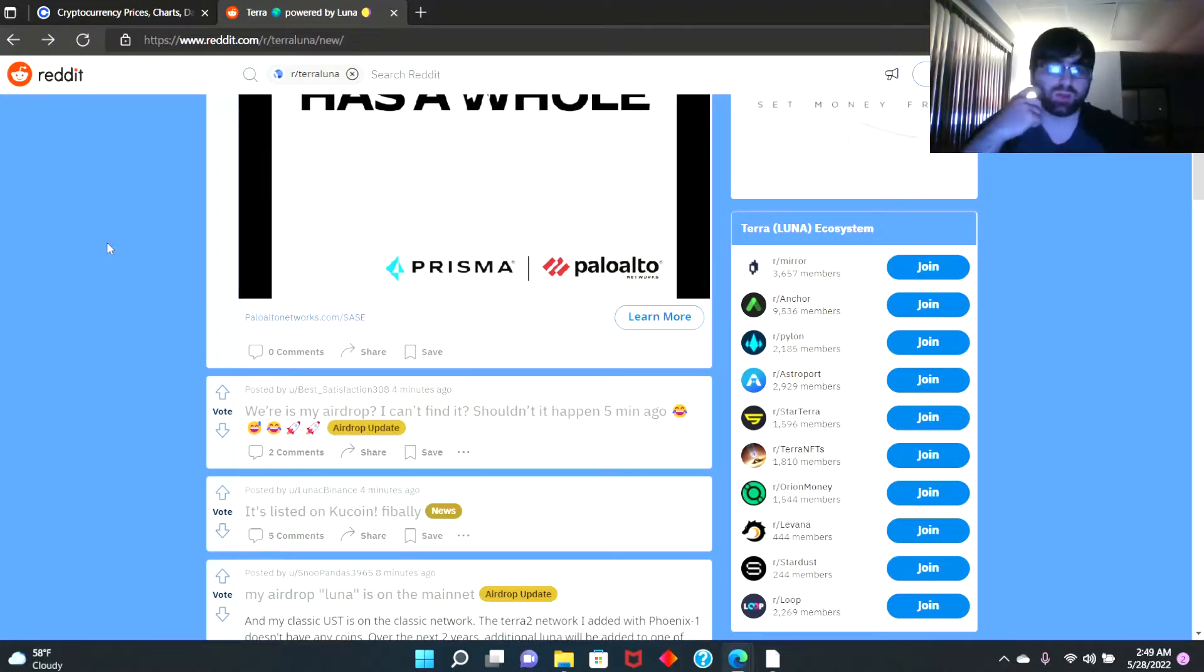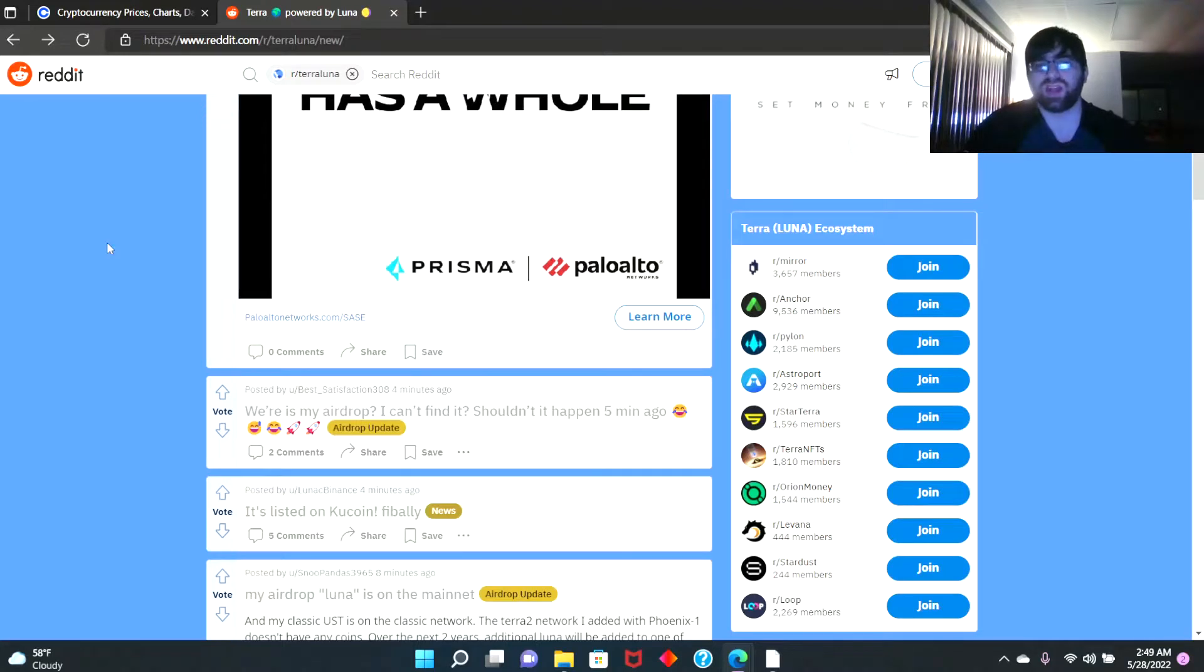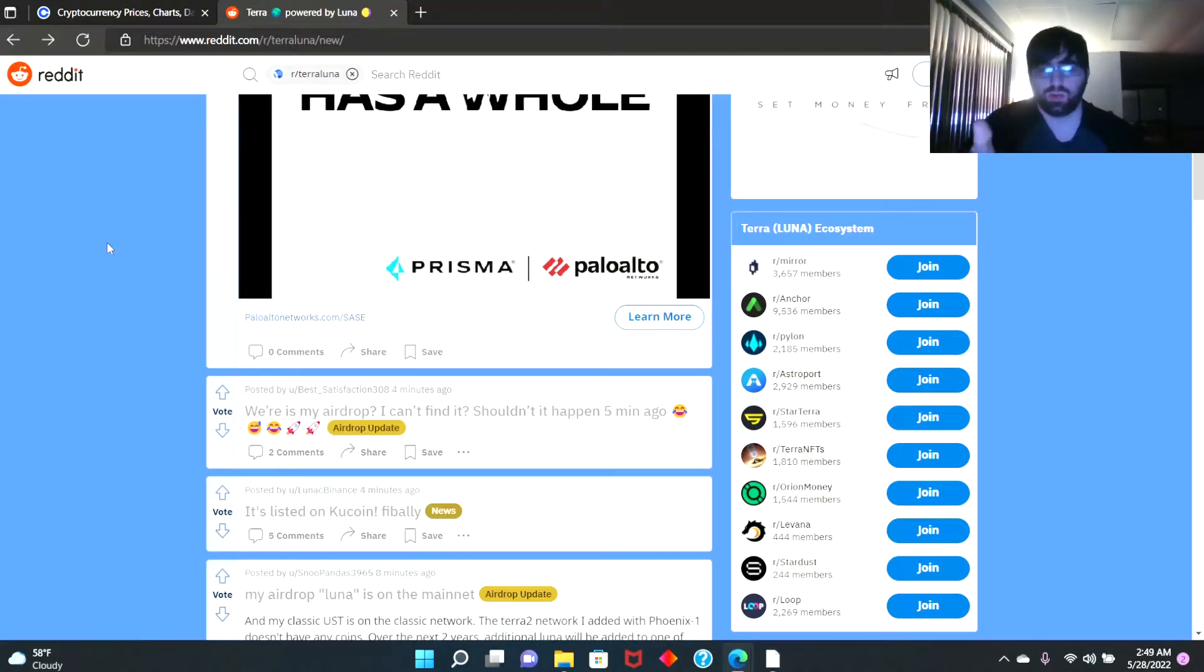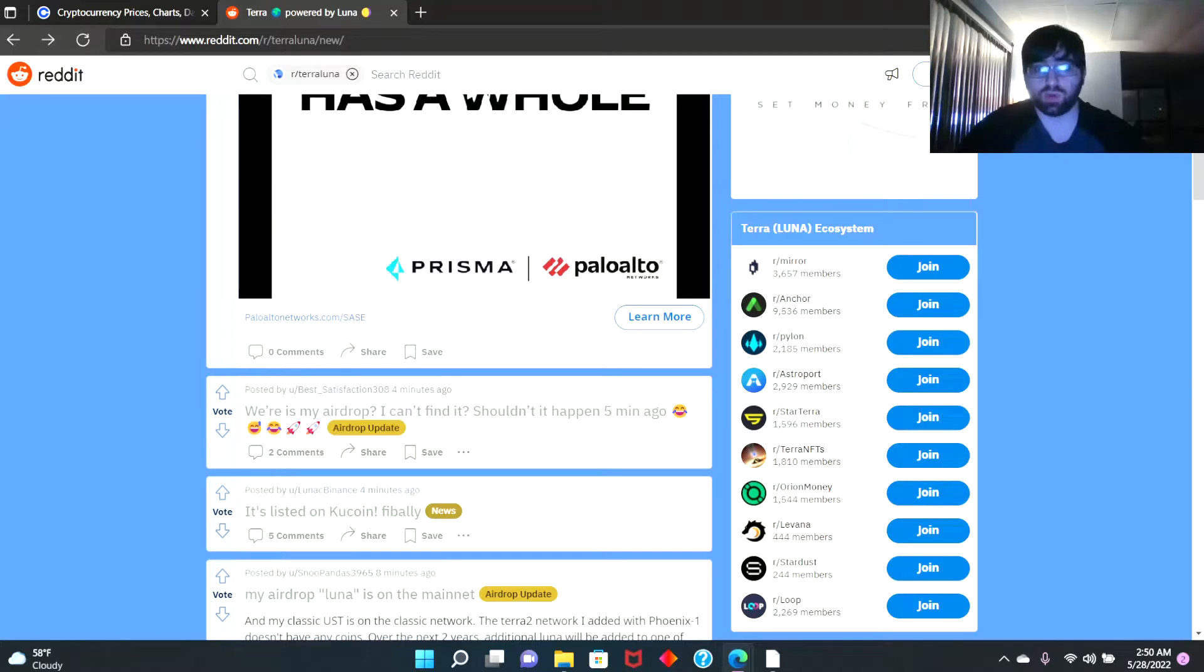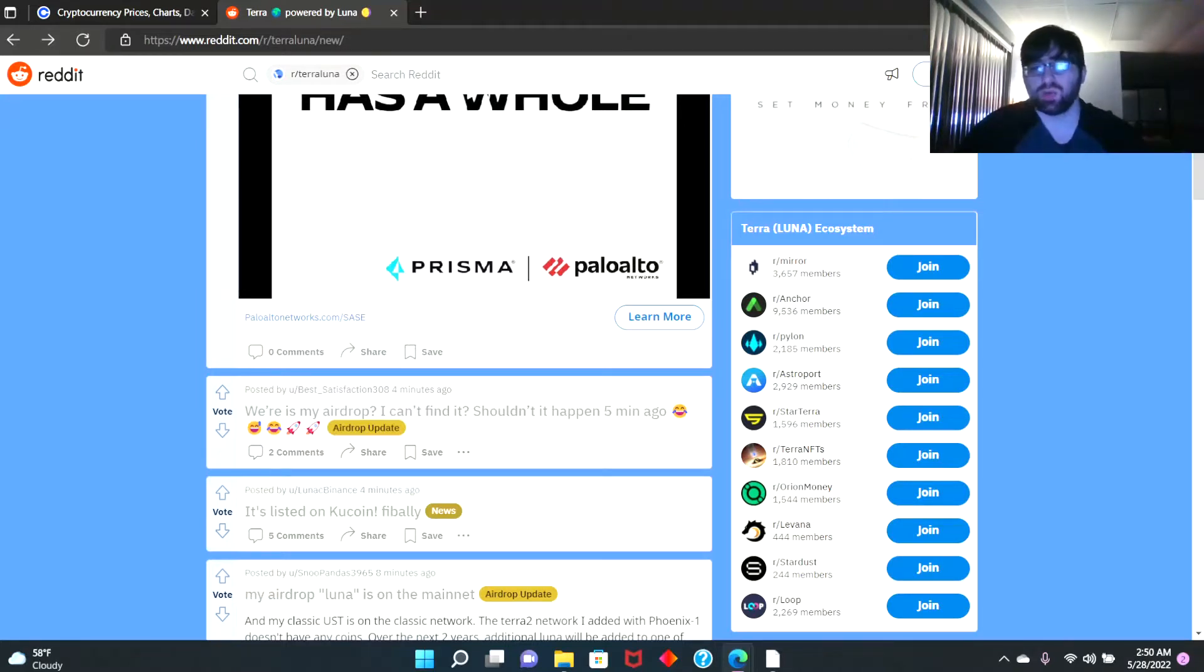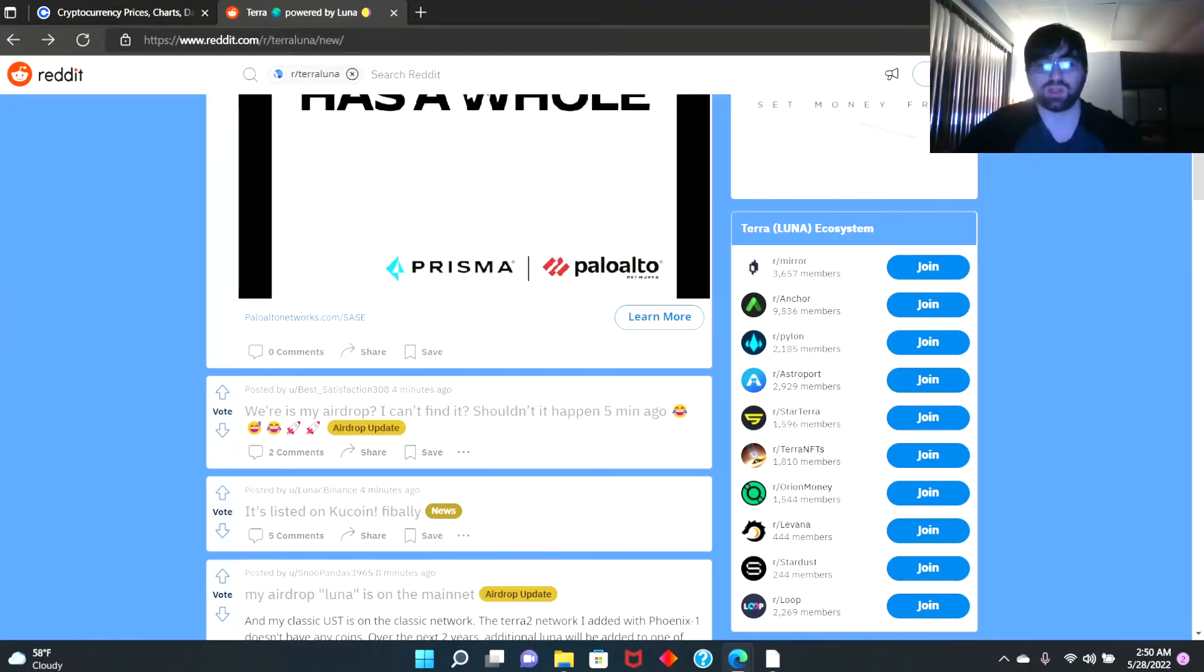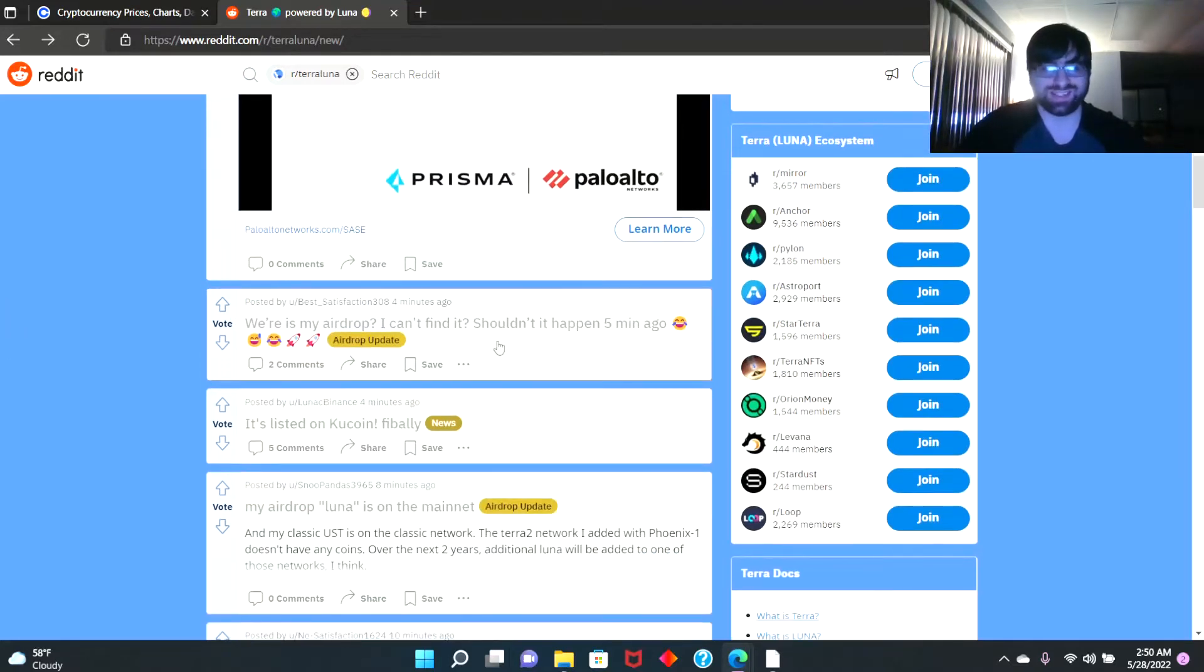If you're new, subscribe to the channel because it helps us out and it also helps you out. You get to know what we're talking about - new coins on Coinbase or other things we talk about like charts, top gainers on Coinbase, graphs, and our opinions. Subscribe, that helps us very much.